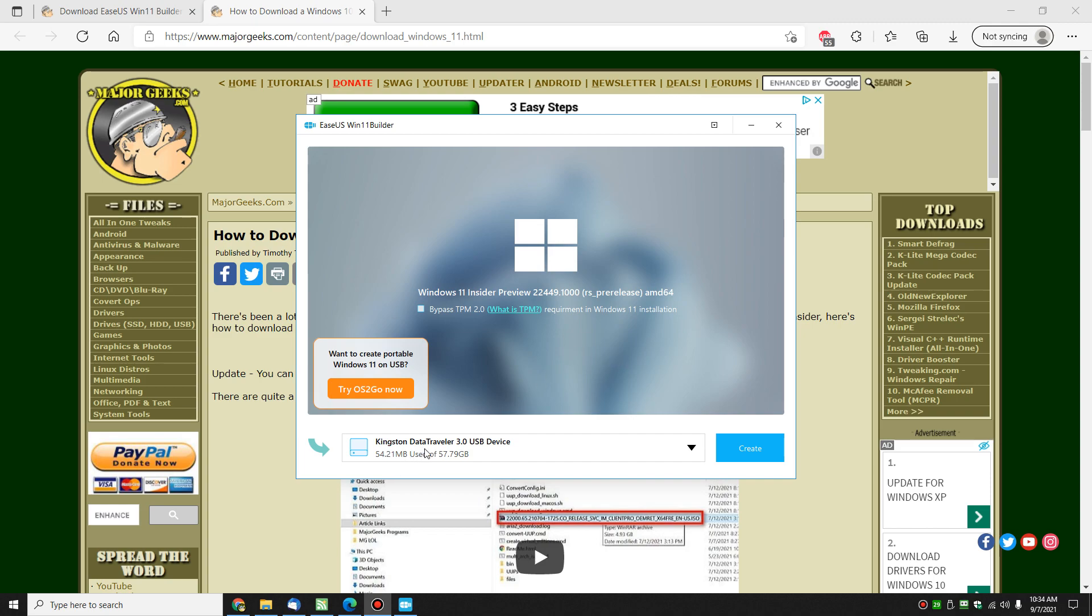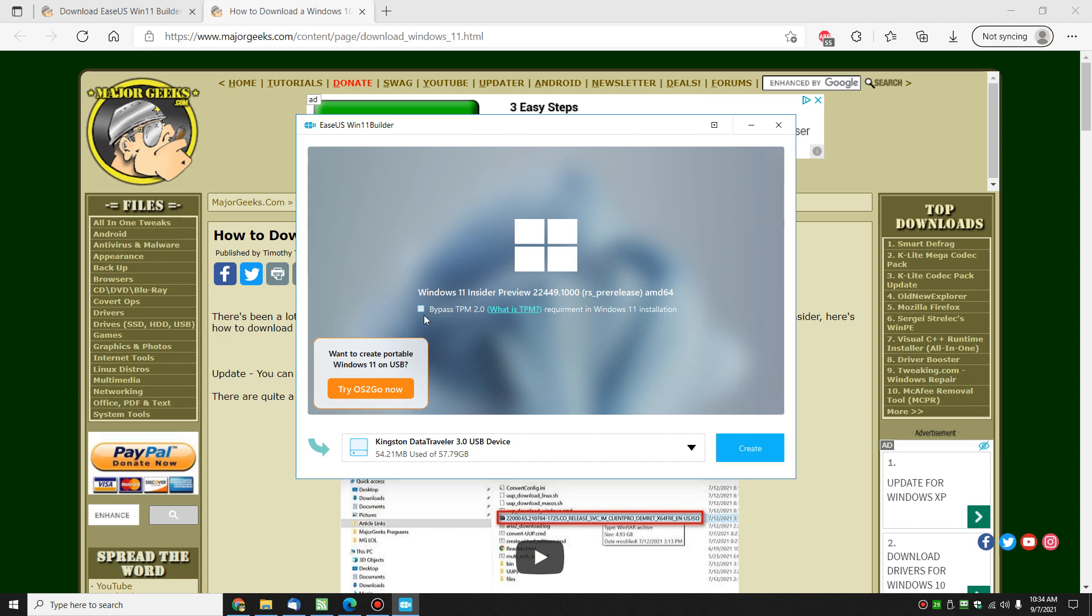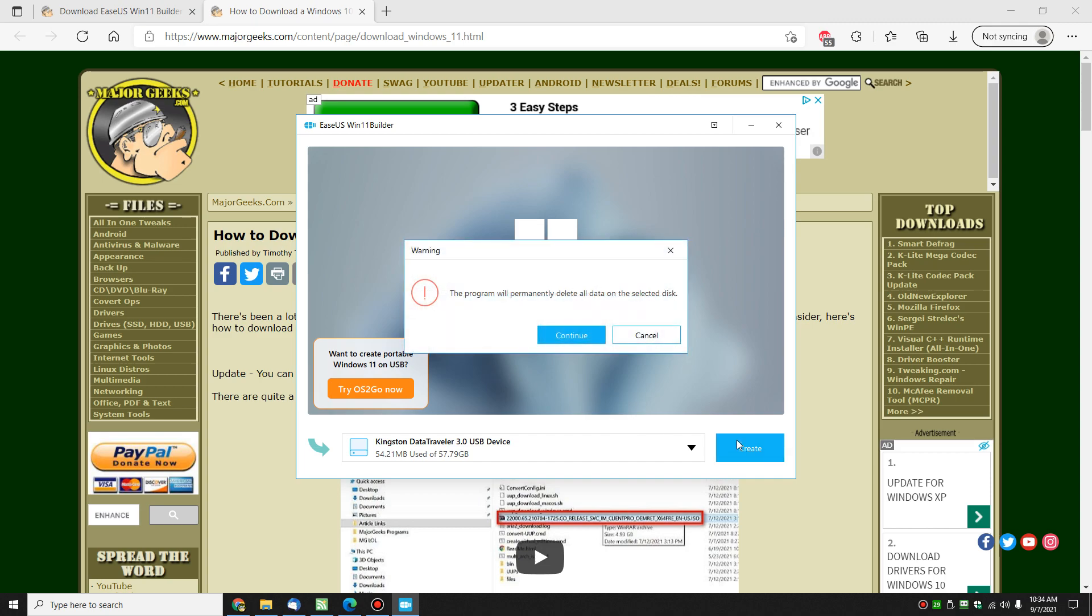But anyway, so you can see the drive is in. We're going to click Create right here. Your bypass TPM is here if you want to do it, just simple check, and it'll build the bootable ISO to bypass it. That's all been changing, but regardless. All right, so there you go.